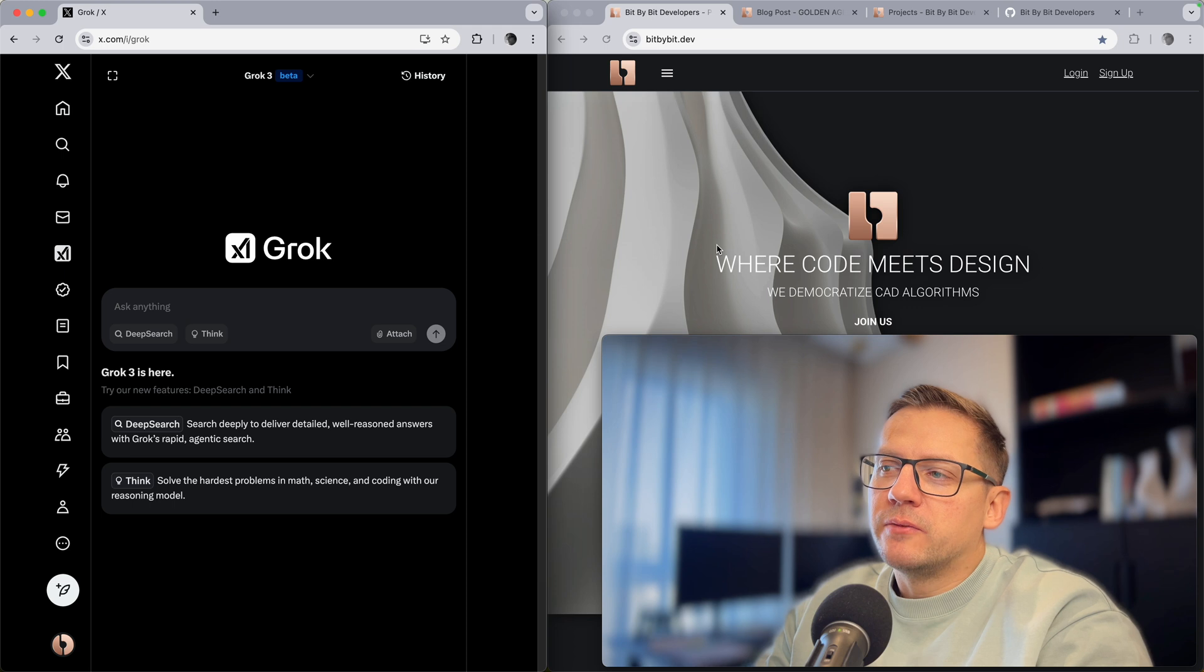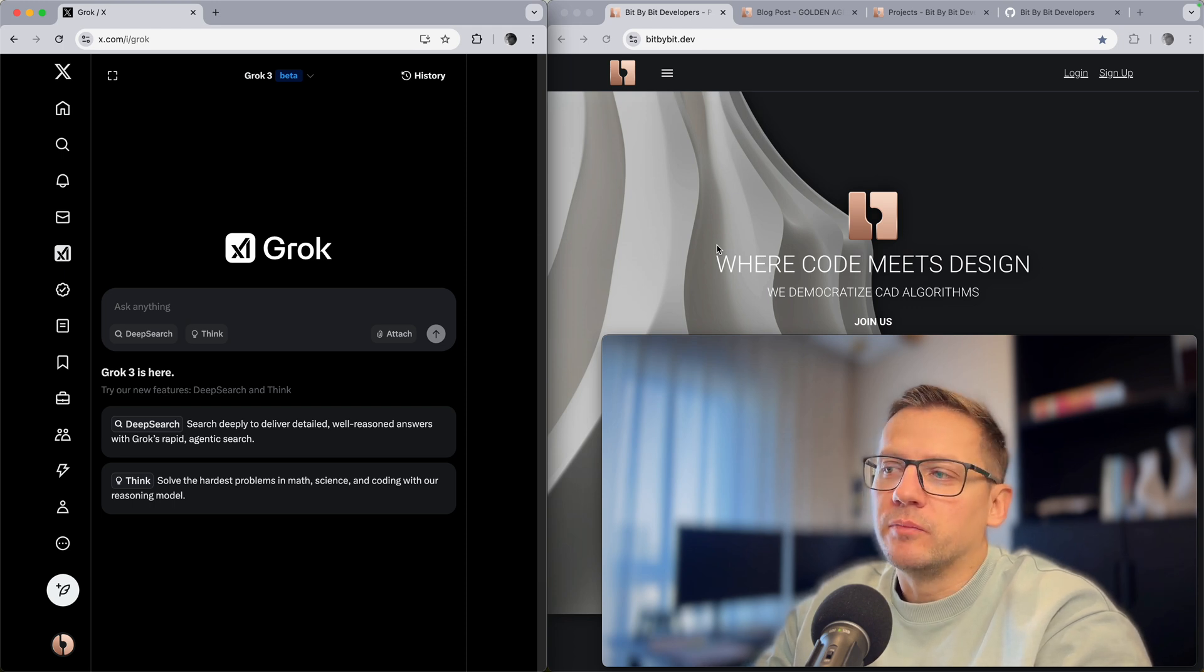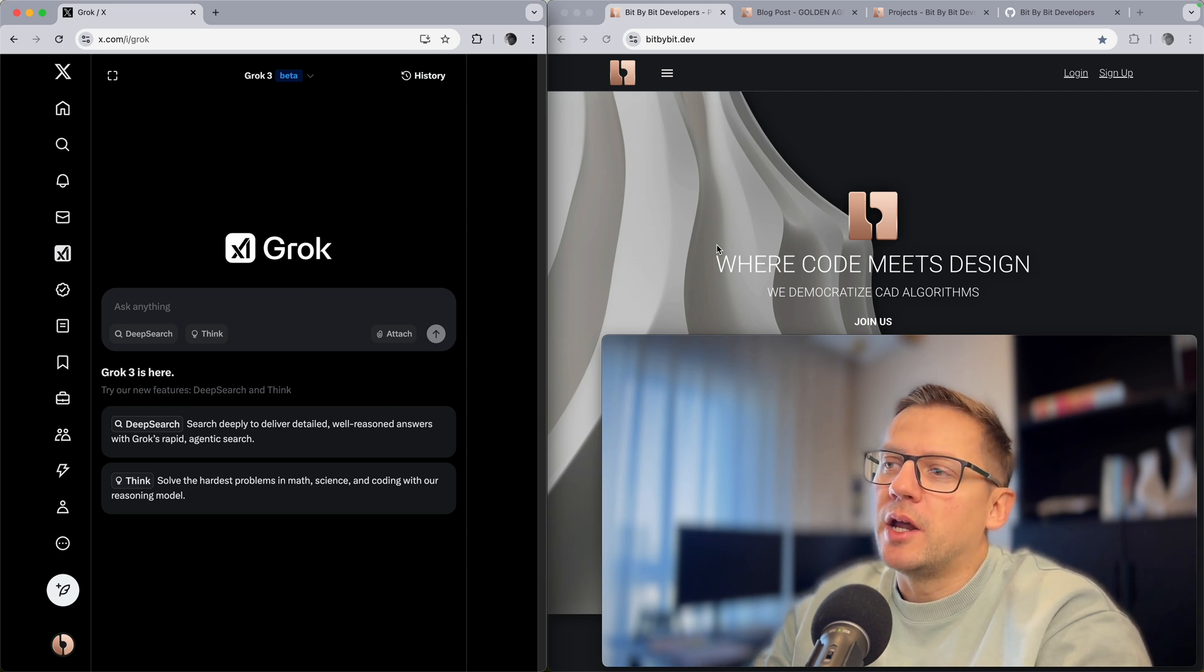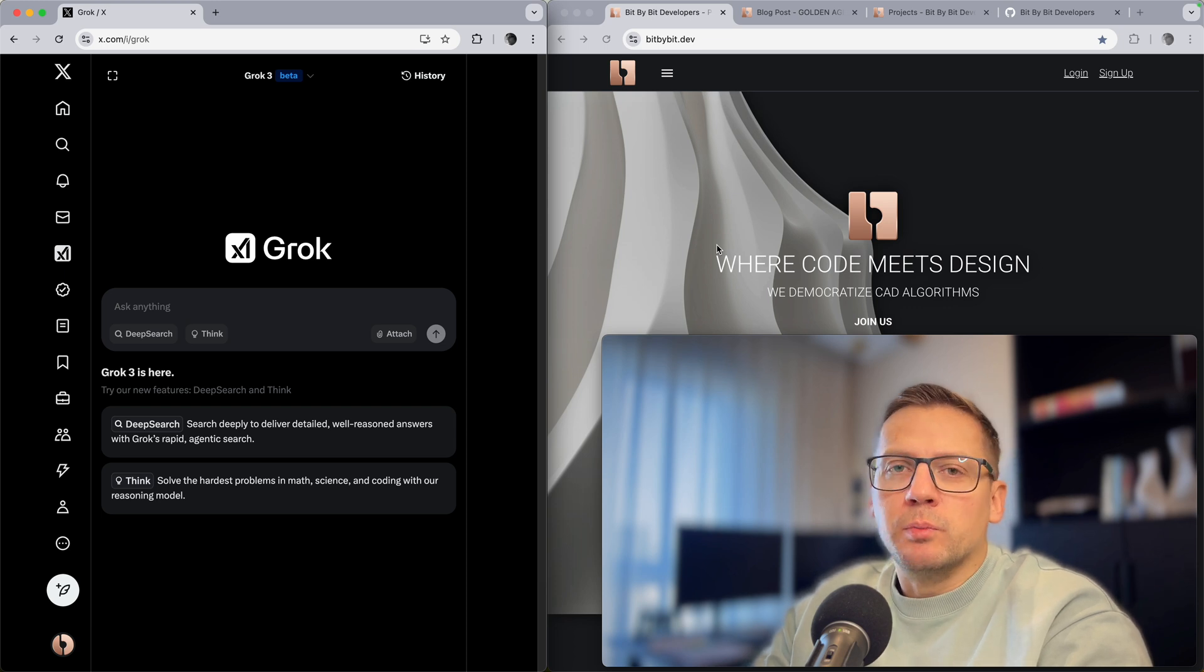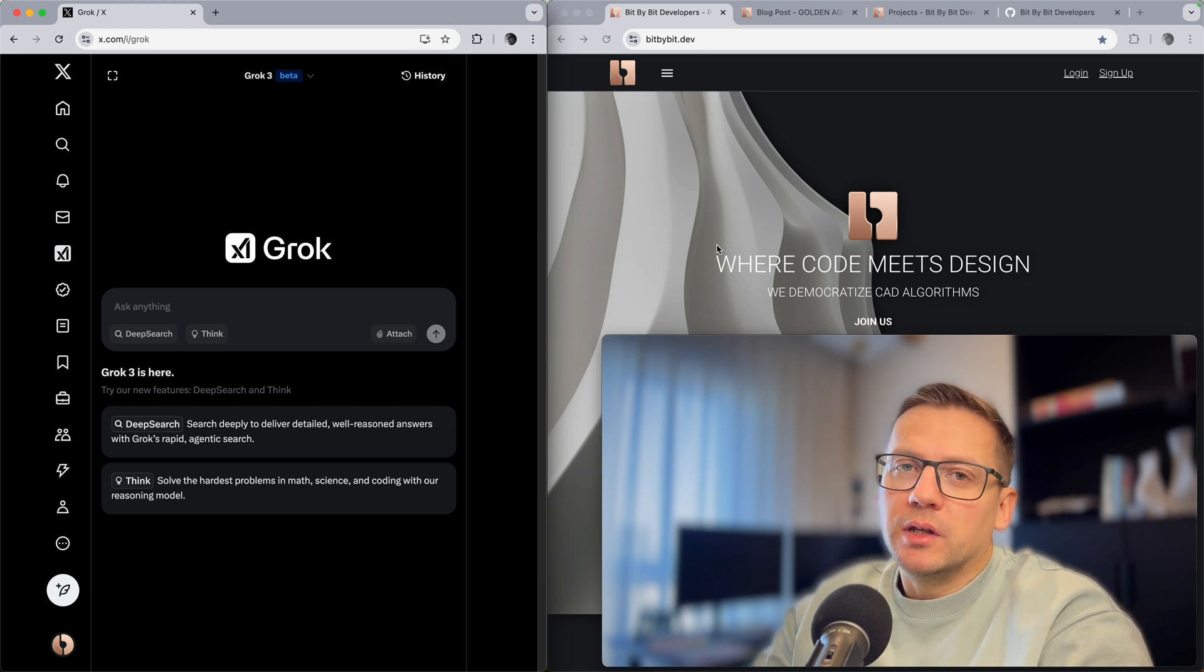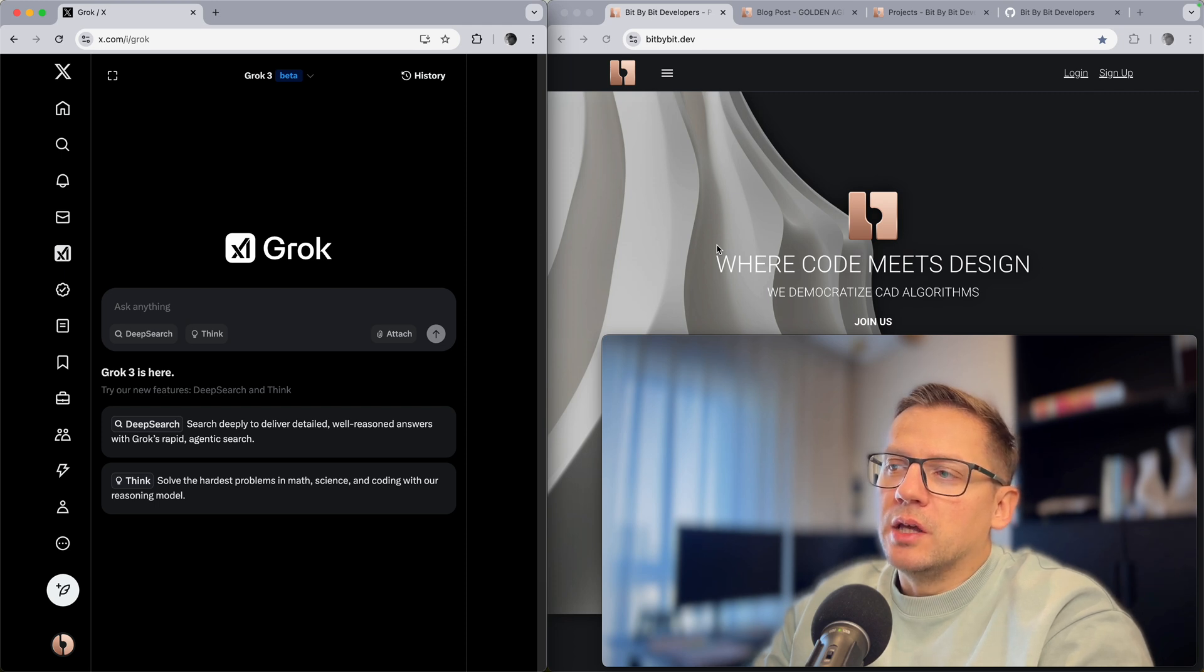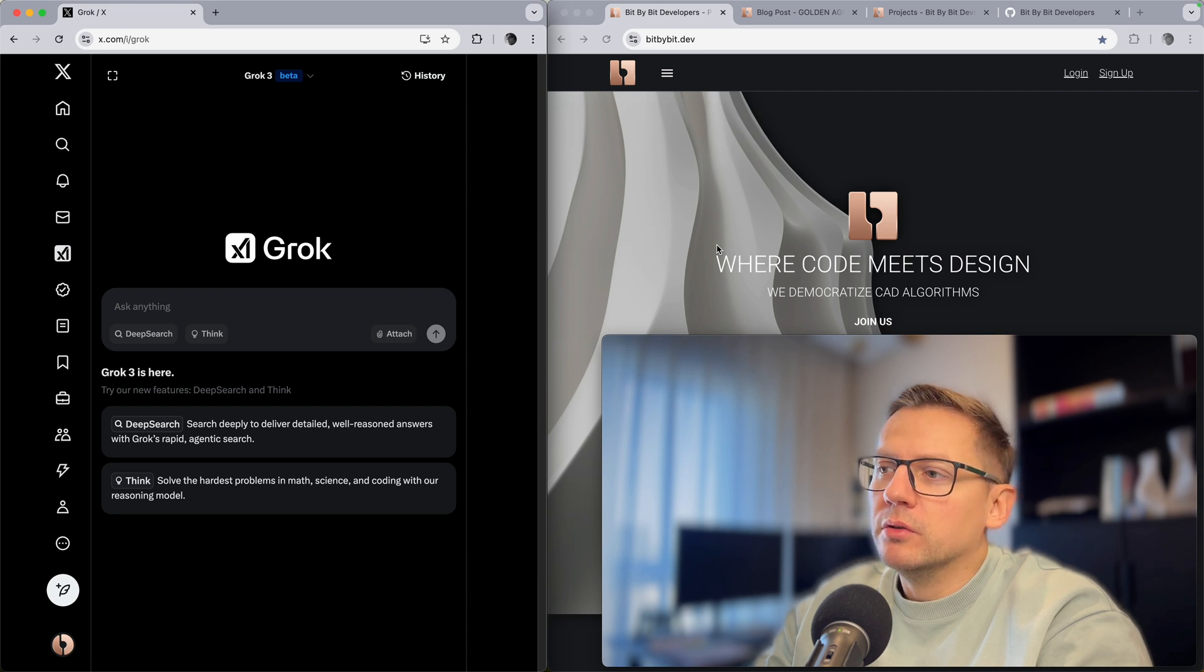And Grok is the first AI system. The latest release actually parsed information about Bit by Bit and now can give good advice on how to use the platform, how to code even in TypeScript. So we will look today at some of the examples that Grok can provide to you.